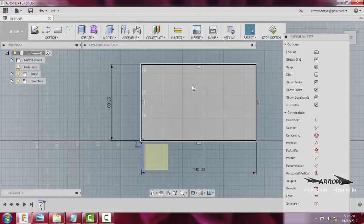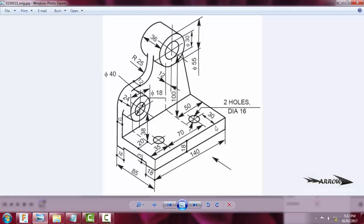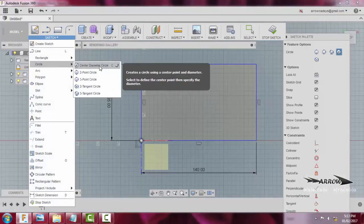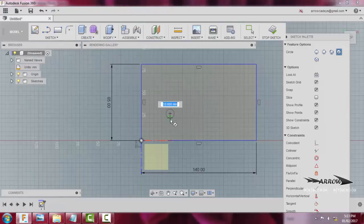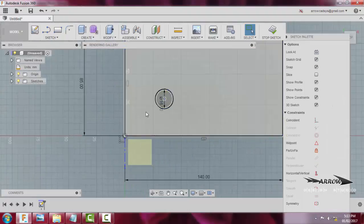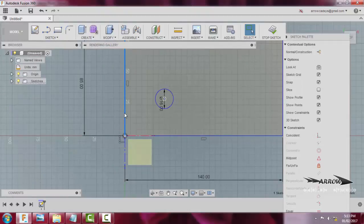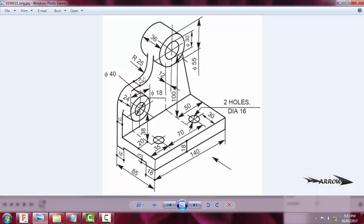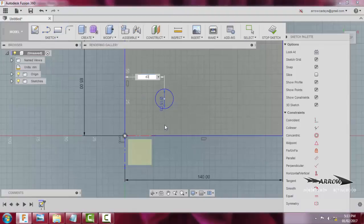Now we will make the two circles at positions 35 and 30, with a diameter of 16. I will press C for circle — or you can use Circle > Center Diameter — click and open it. I type 16 for the diameter. I click this point and Control-click the other point, then press D to dimension: this is 35 and this is 30.